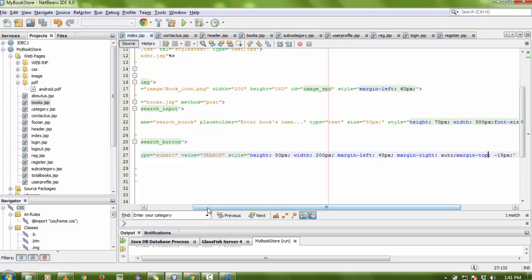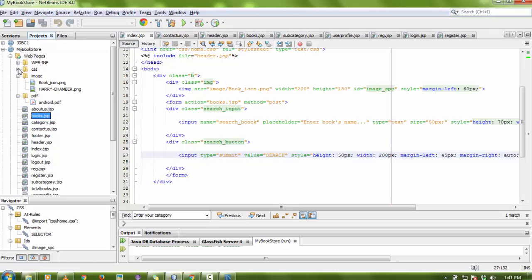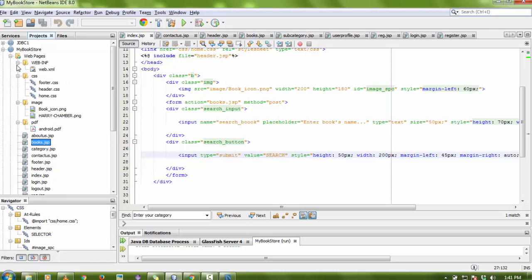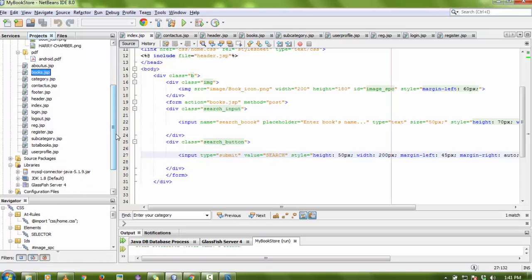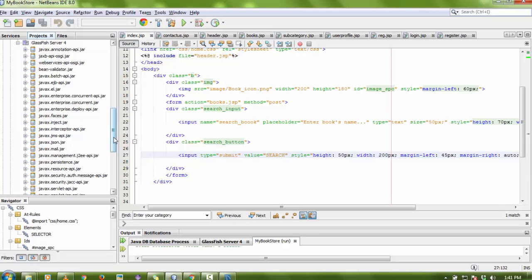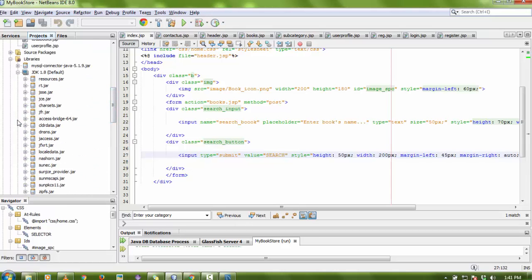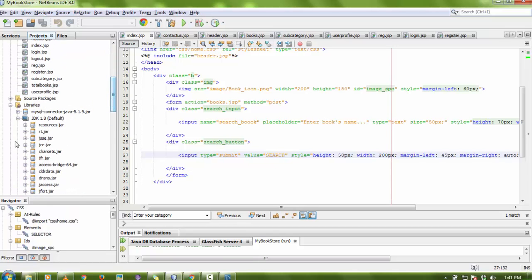You can see the project code here. There are separate folders: inside CSS all the stylesheets are there, inside images all the images I use are there, a PDF folder for PDF files, and all the JSP files are here. I'm using GlassFish Server 4 with JDK 8.1.